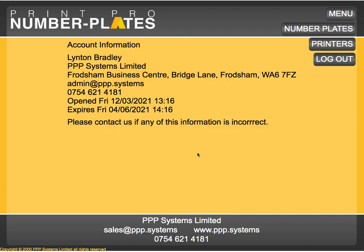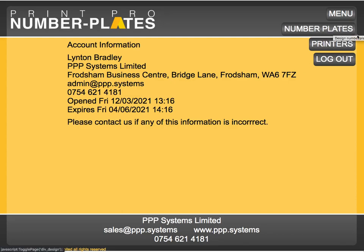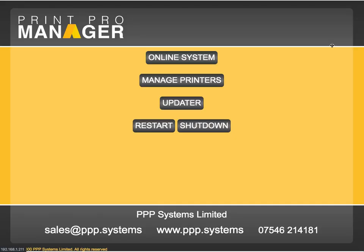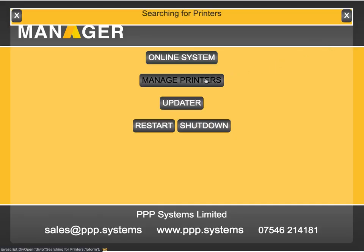When you buy the online PPP system along with the PI server for printing, you log into your account. Instead of going straight to number plates, you want to install your printers first. Click on Printers, then click Manage Printers.